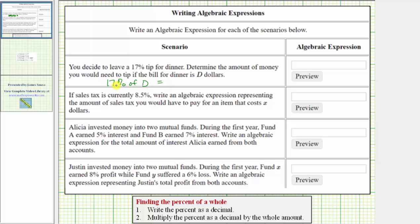Right now the decimal point is to the right of the seven. Moving it left two places, we have 0.17. Another option is to remove the percent symbol and then divide by one hundred, which would also give us 0.17. So seventeen percent of d is 0.17 times d, which we normally write as 0.17d.